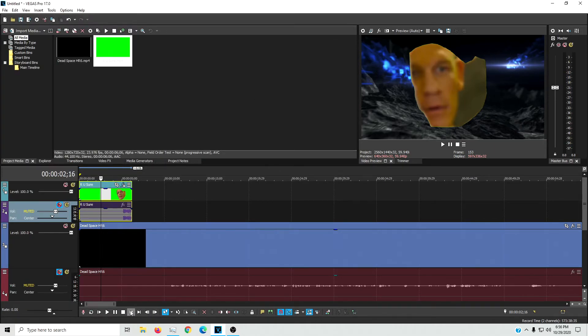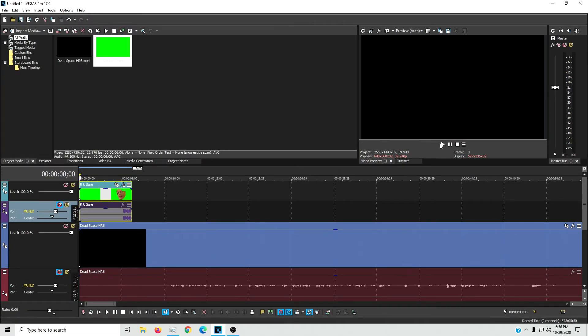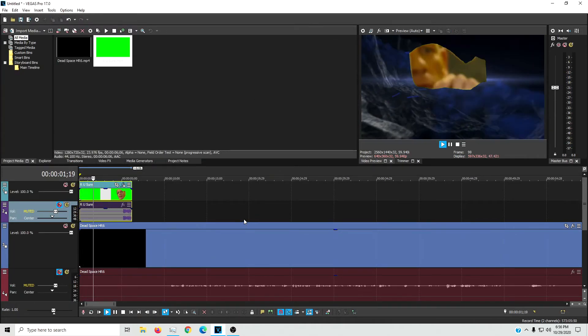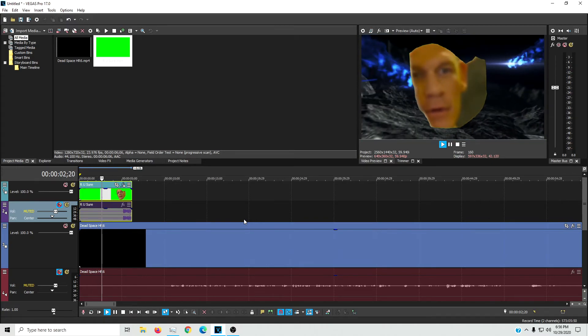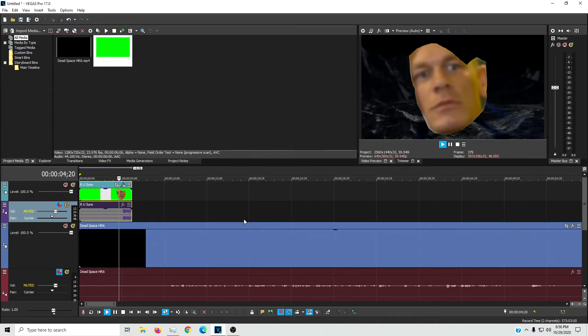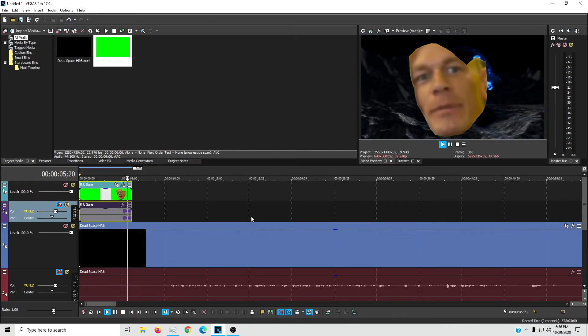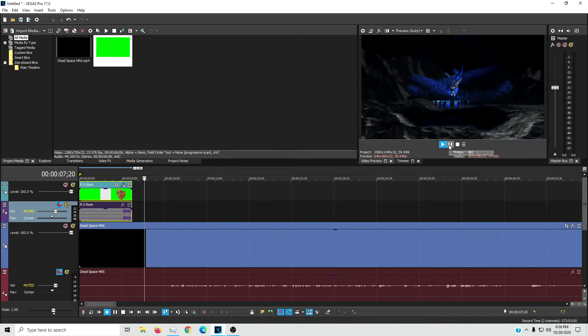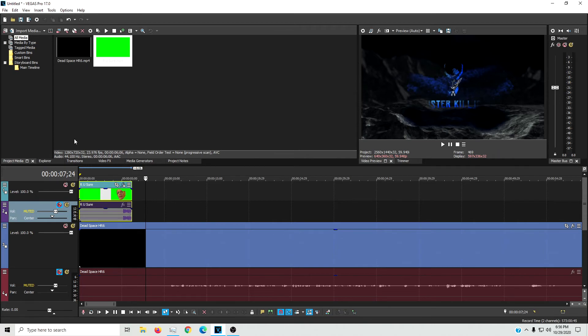So then, and bam, now you know how to put green screen effects into your videos. As long as you're using Vegas Pro 17. And I share this knowledge with you under the condition that you use your newfound powers for evil.